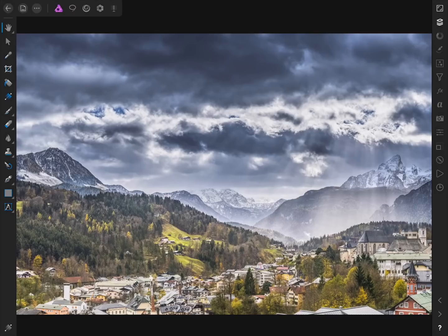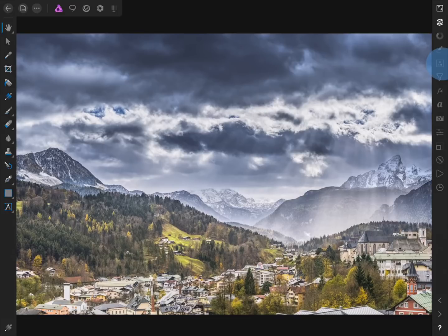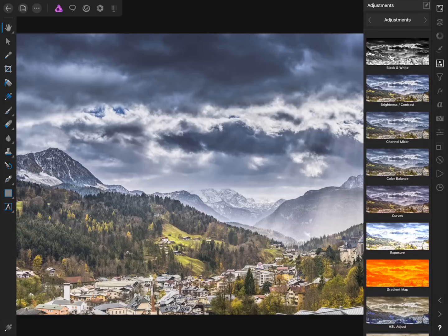To make a dramatic black and white photo, the first thing we're going to do is apply a gradient map to this picture. To apply a gradient map we'll come to the Adjustment Studio and then select Gradient Map.